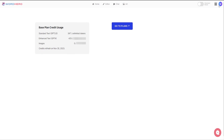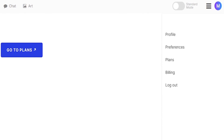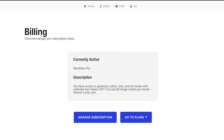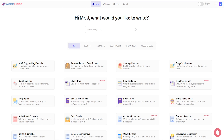If you want to buy more credits, go to your profile by clicking your profile picture, then go to Billing. There you can see your current active plan — I have WordHero Pro — and manage your subscription. The plan gives you access to Generator, Editor, Chat, and Art modes with unlimited text tokens for GPT-3.5 and 80 image credits per month. To add more tokens, just click on Plans, where you can buy more GPT-4 tokens.